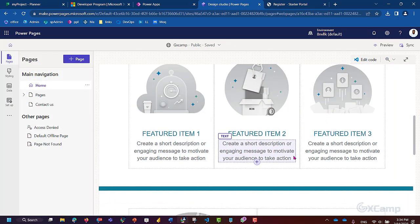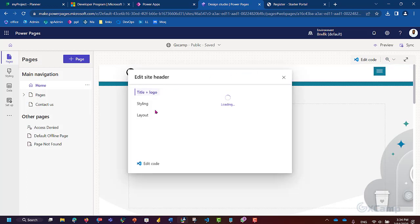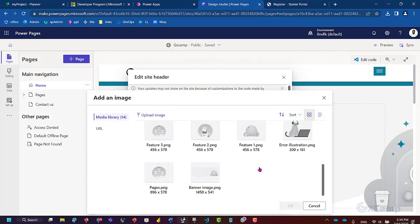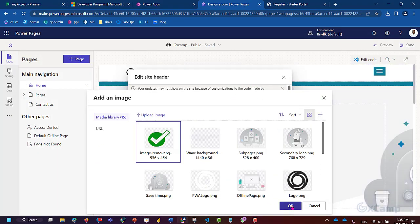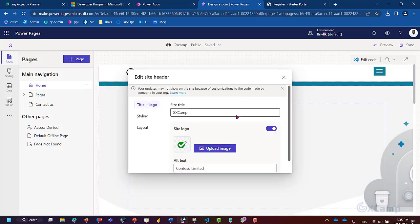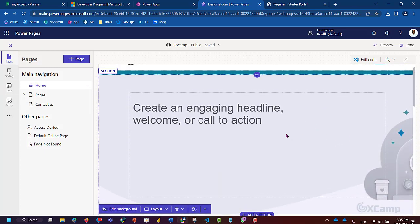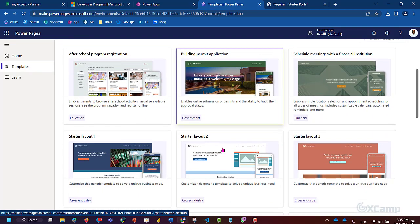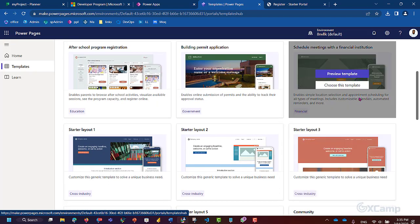This is the page. The title is GXCamp, and you can upload a logo from your computer or file. You can see the general overview and customize the styling of the layout. We have existing templates — templates for home, government purposes, education, government, financials, and financial services.